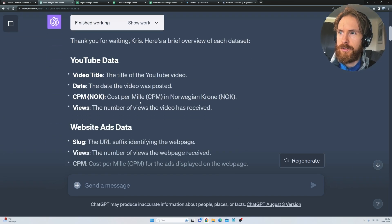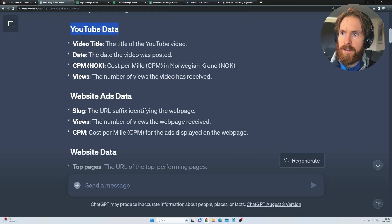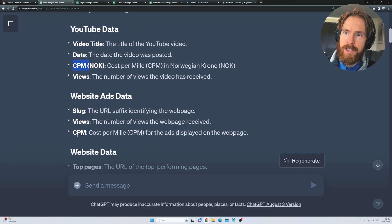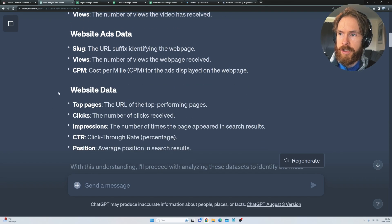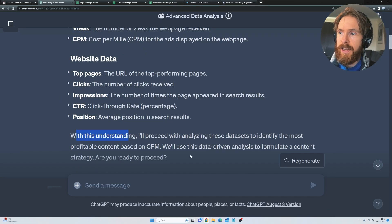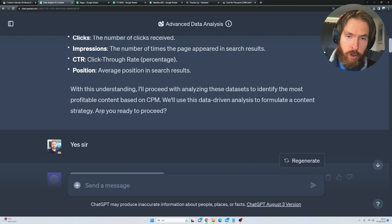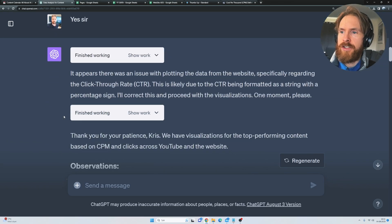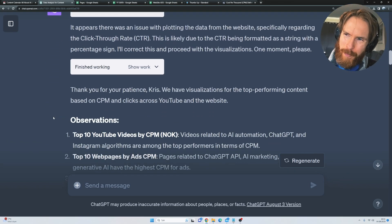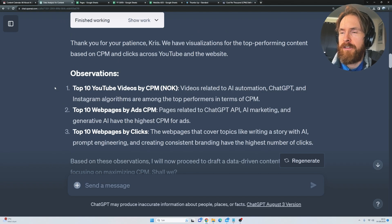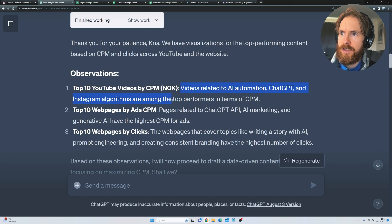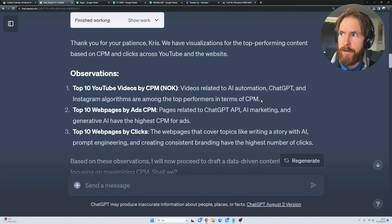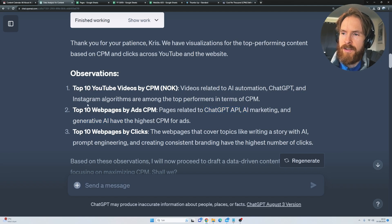And here you can see we do some calculations or read the data sets. So we have the YouTube data, the website ads data, we have the website data. And here we have CPM, CPM and all the data from the sheet. So with this understanding, we will use this data-driven analysis to formulate a content strategy. Are you ready to proceed? Yes, sir. And here you can see ChatGPT goes ahead and makes some basic observations from the data. So videos related to AI automation, ChatGPT and Instagram algorithms are among the top performance in terms of CPM. And here is ChatGPT API, AI marketing, generative AI.